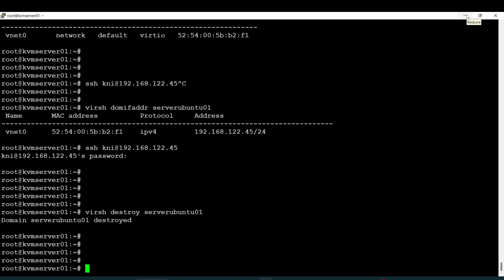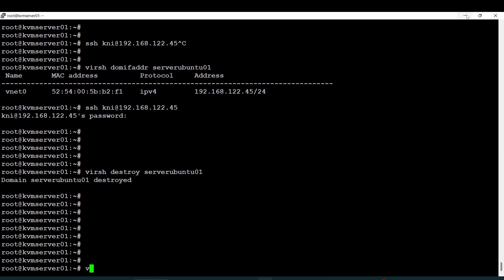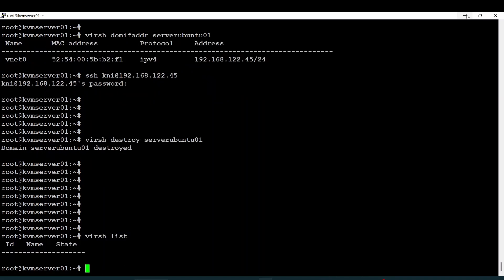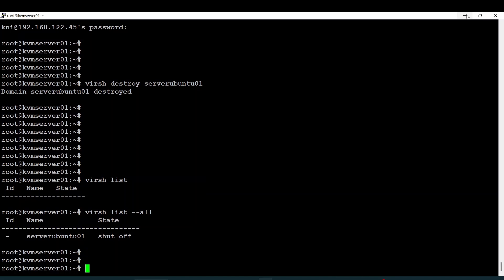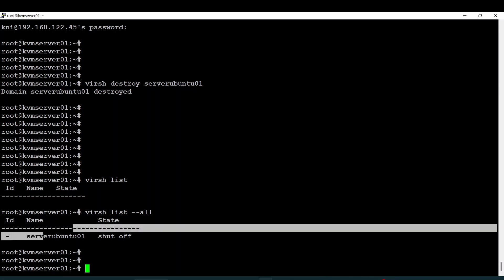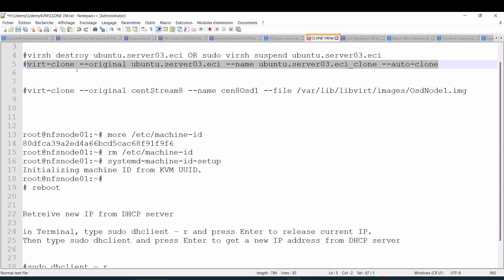Welcome back to this lecture. Today we'll talk about virtual machine cloning — how you can clone your server. The first thing you need to do is shut down your server. Your server has to be in a shutdown state to be able to clone it perfectly. My server is already shut down. The next step is to launch the clone command with the original server and the target new server that you want to have.